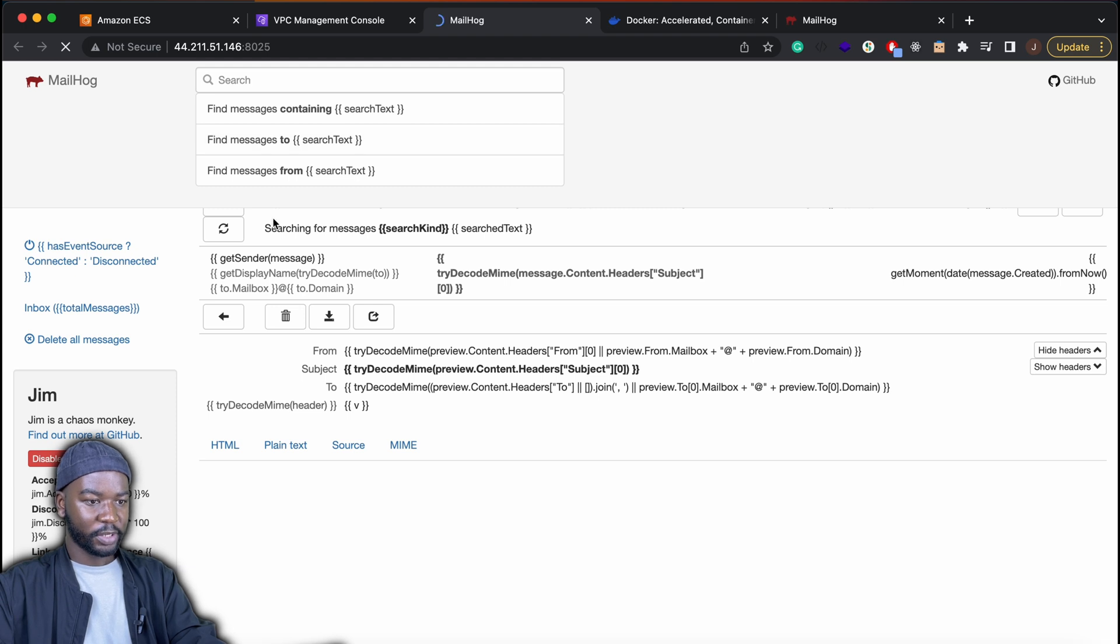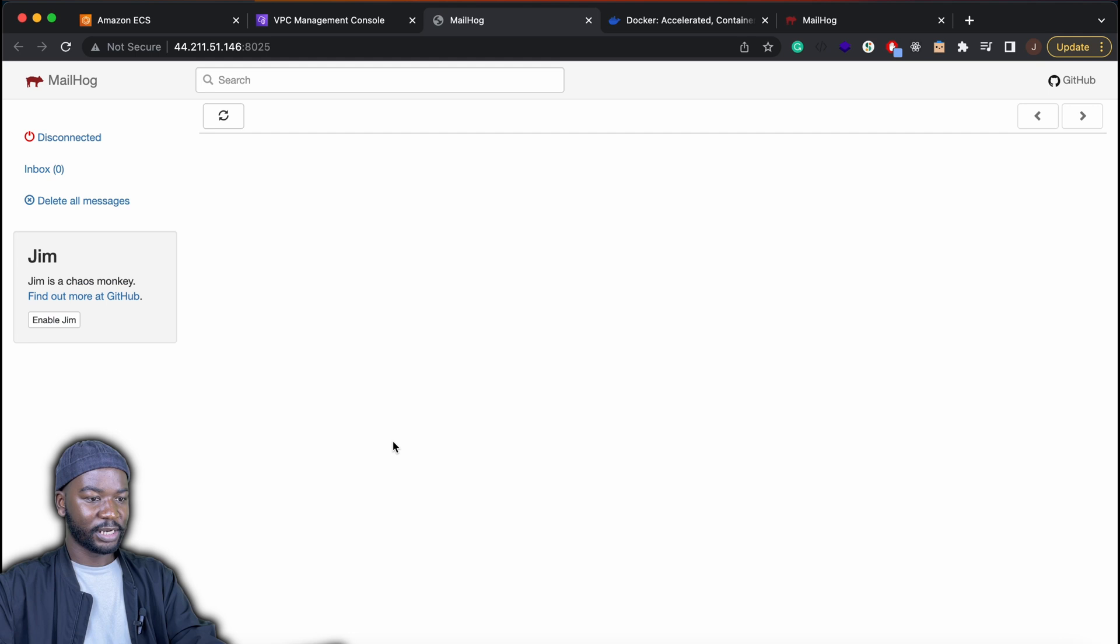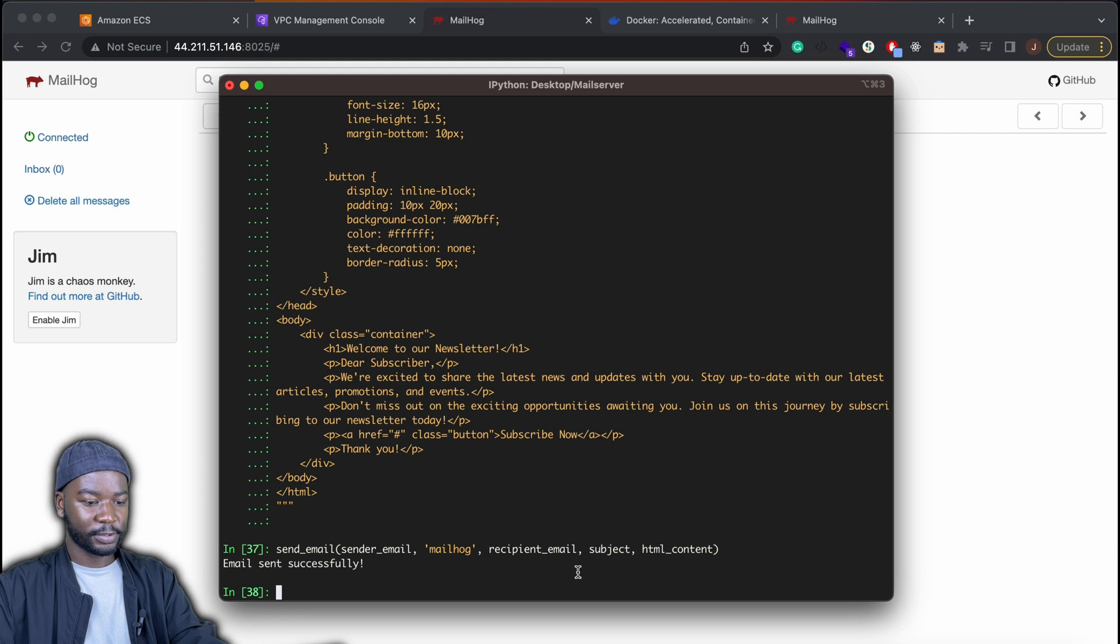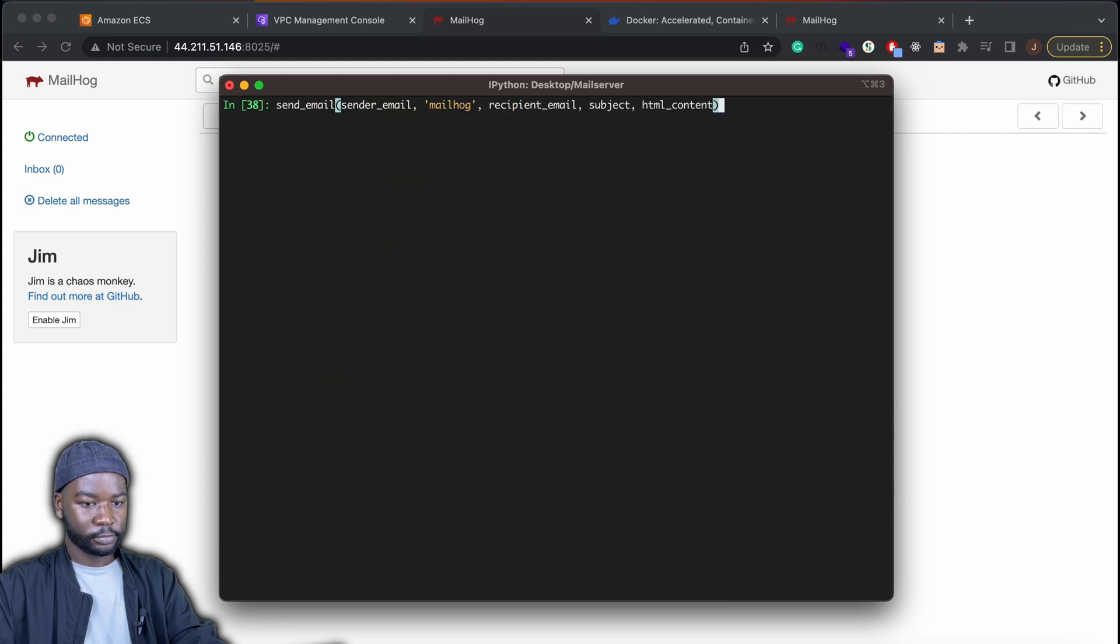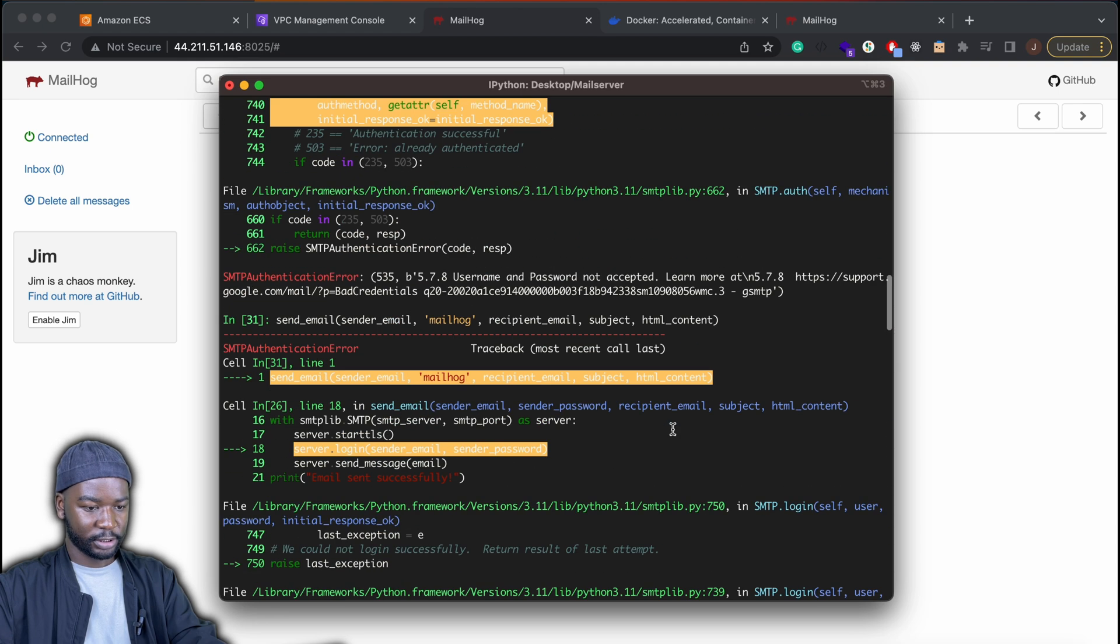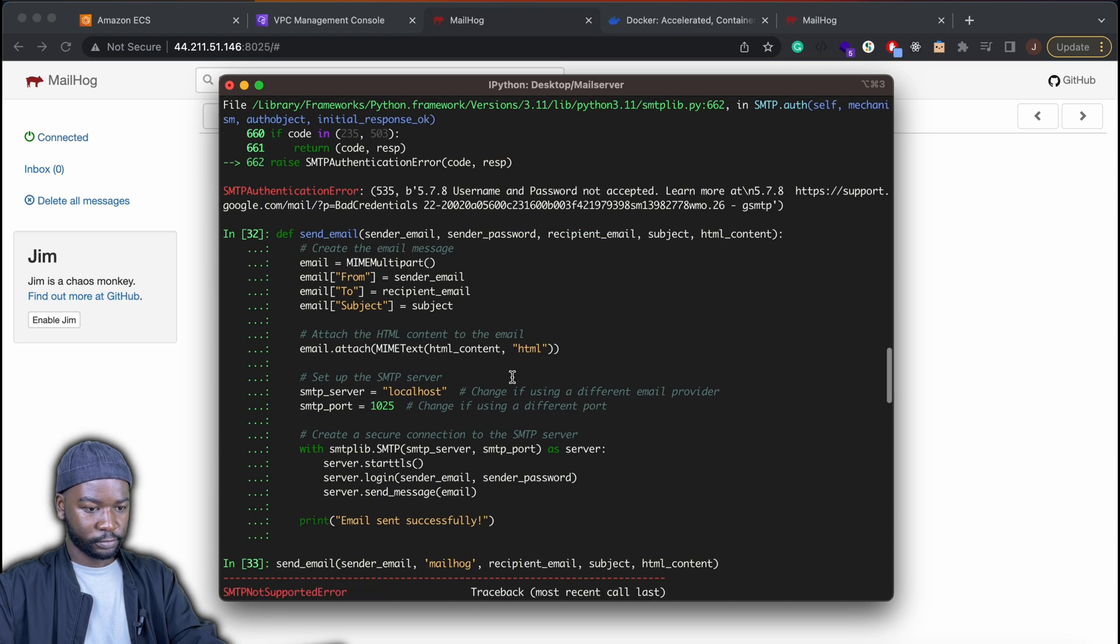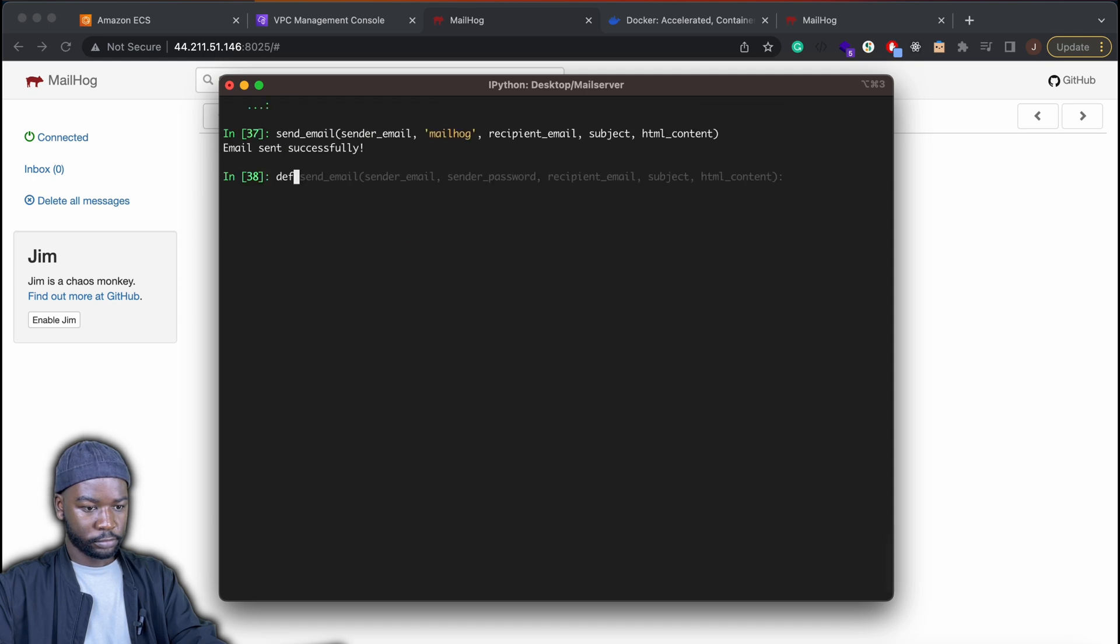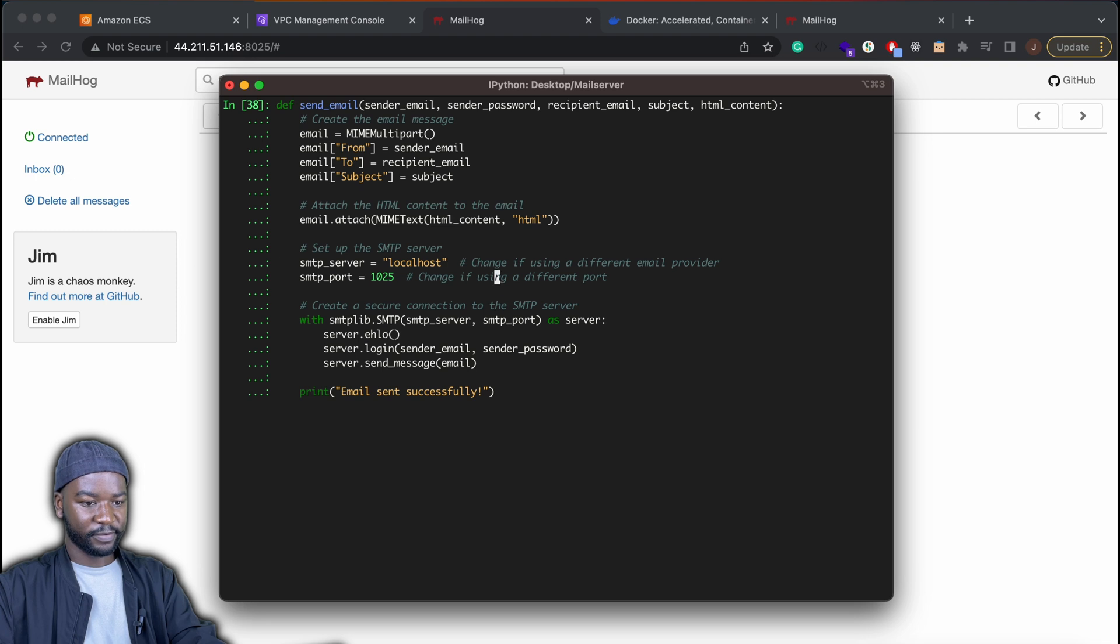And then what we can do now is in our terminal application that we set up earlier, we can connect to this IP address as the host server instead. So let's go ahead and do that. So let's just update our send email function.